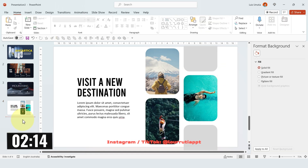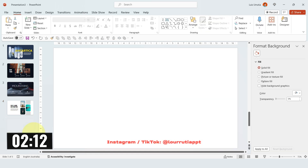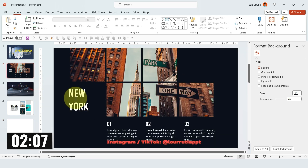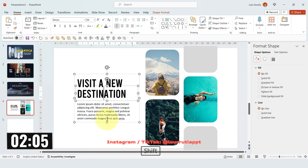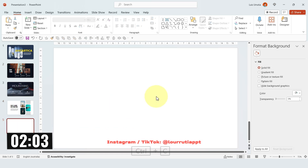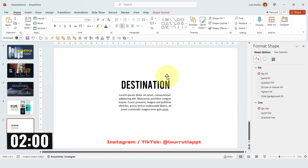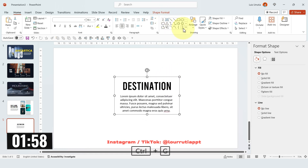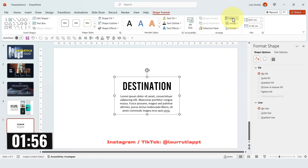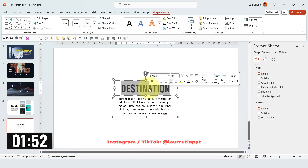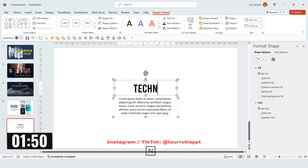We only have one slide to go and a little bit over two minutes. For this one I'm just gonna copy some text from our previous slide, paste it right here, center align everything and center it within the slide — group it, Shape Format, Align to Center and Align to Middle. And now let's change the word to technology.